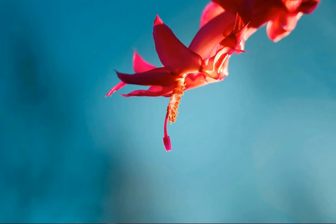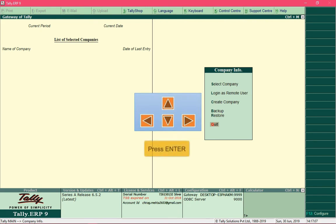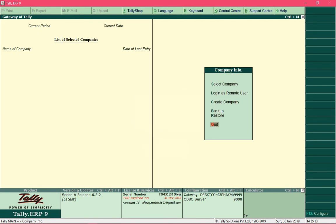Let's create a company in Tally. When you start Tally, the default screen that appears is referred to as the Gateway of Tally. You can see options like Select Company, Login as Remote User, Create Company, Backup, Restore, and Quit. To navigate across menus you can use the direction keys and press Enter, double-click an option, or press the highlighted shortcut key — for example, pressing C takes you directly to the company creation screen.